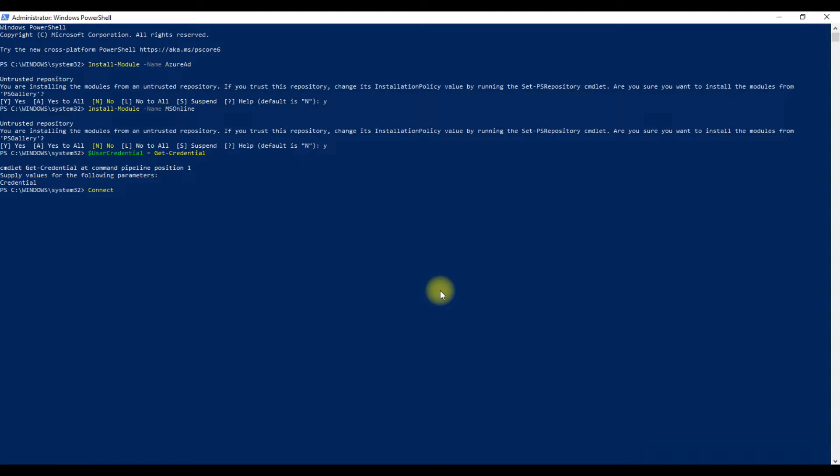Now you need to connect MS Online. For this, type the command as shown in the video and press Enter.